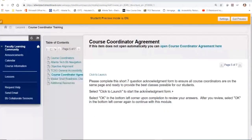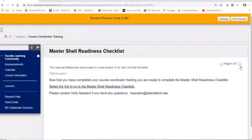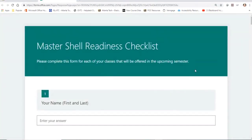The next item is a short course coordinator agreement. It states that you're aware of the policies and goals held within those videos, and that you understand you're going to manage the course and complete the master shell readiness form. Once you finish this short quiz, you'll click to launch it. The very last thing you'll do is complete the master shell readiness form. You can find a link to it in the calendar announcement and within the course coordinator training.